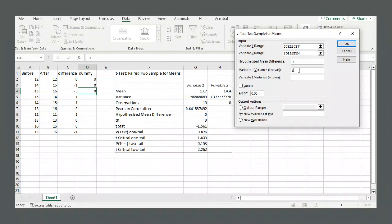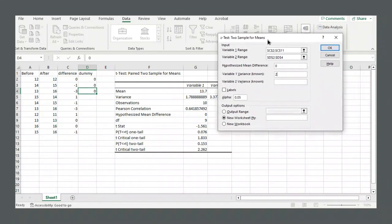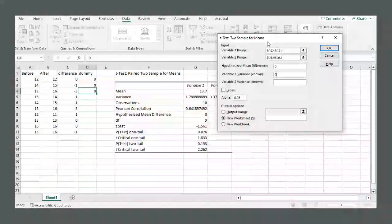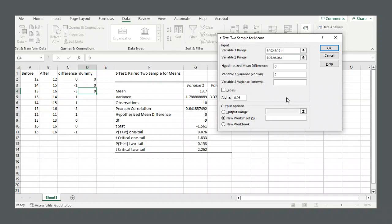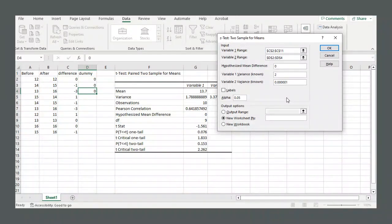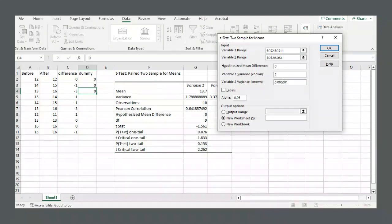And for variable 2, the variance is 0. But if you put in 0, Excel won't accept that. So we fool Excel again by putting in something very close to 0, like 0.00001.